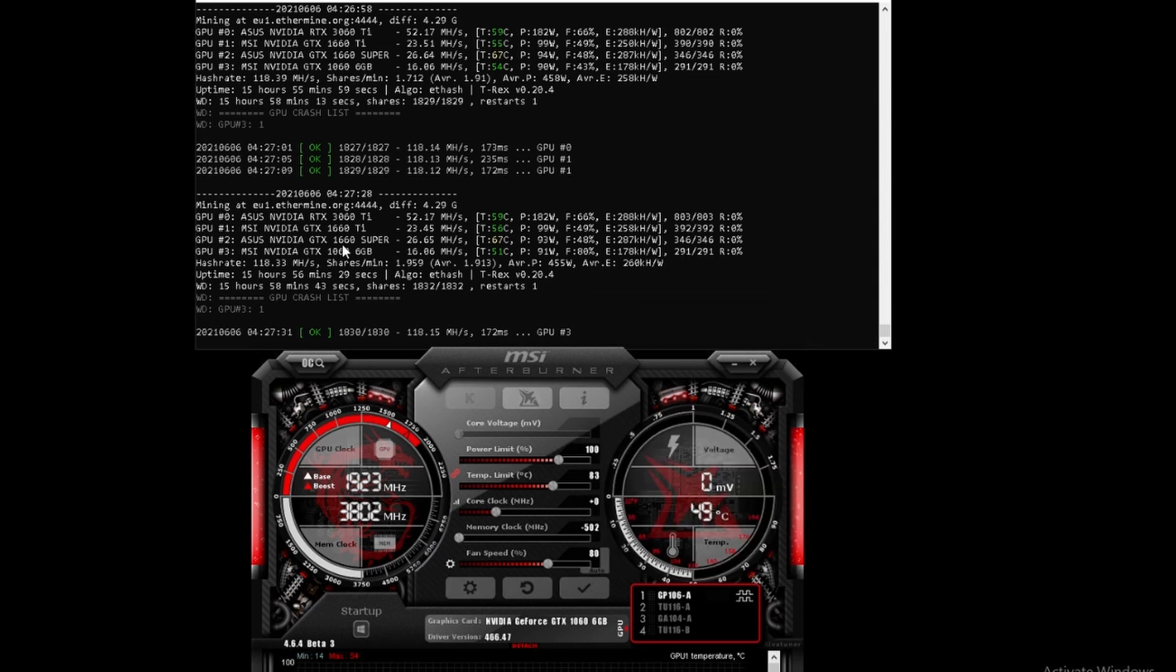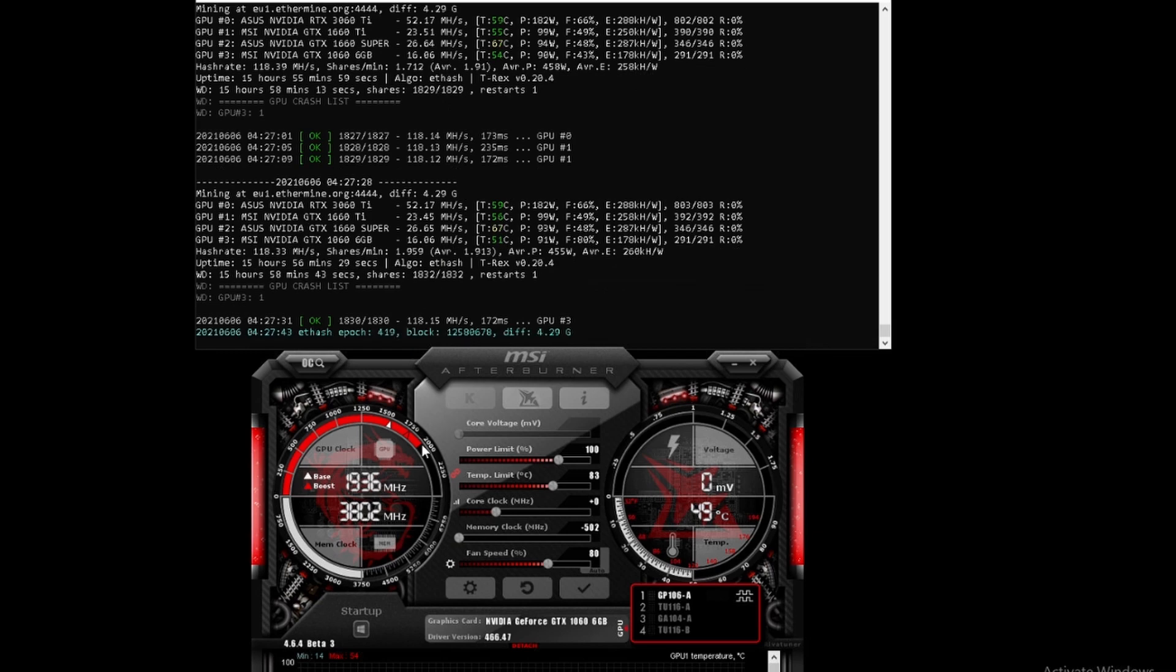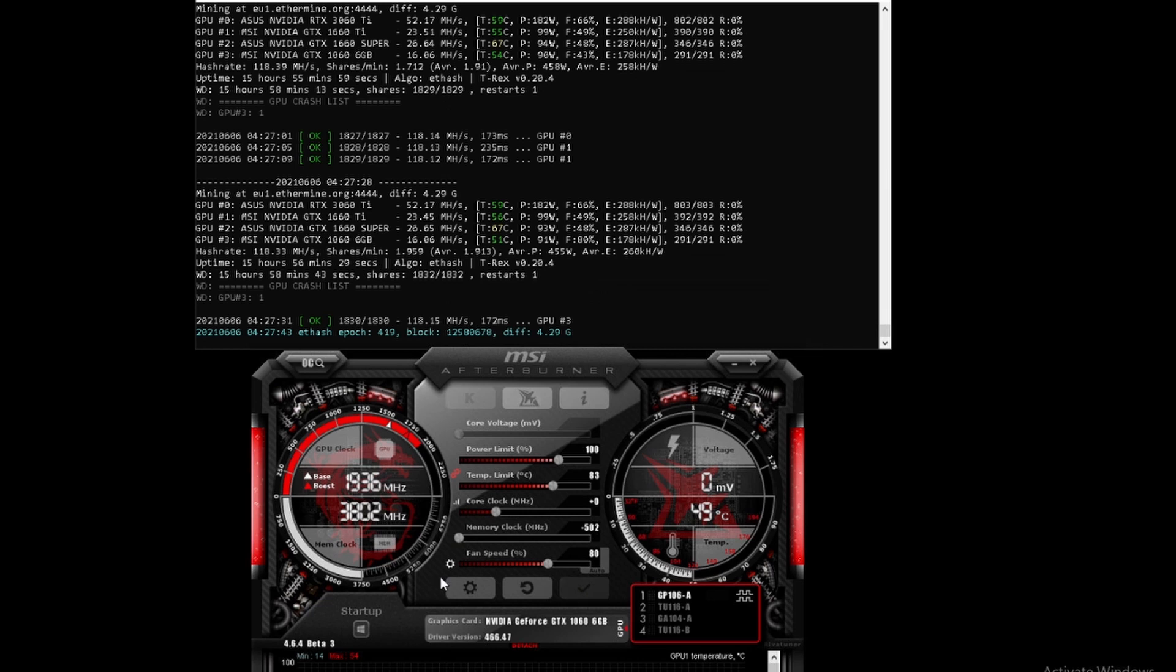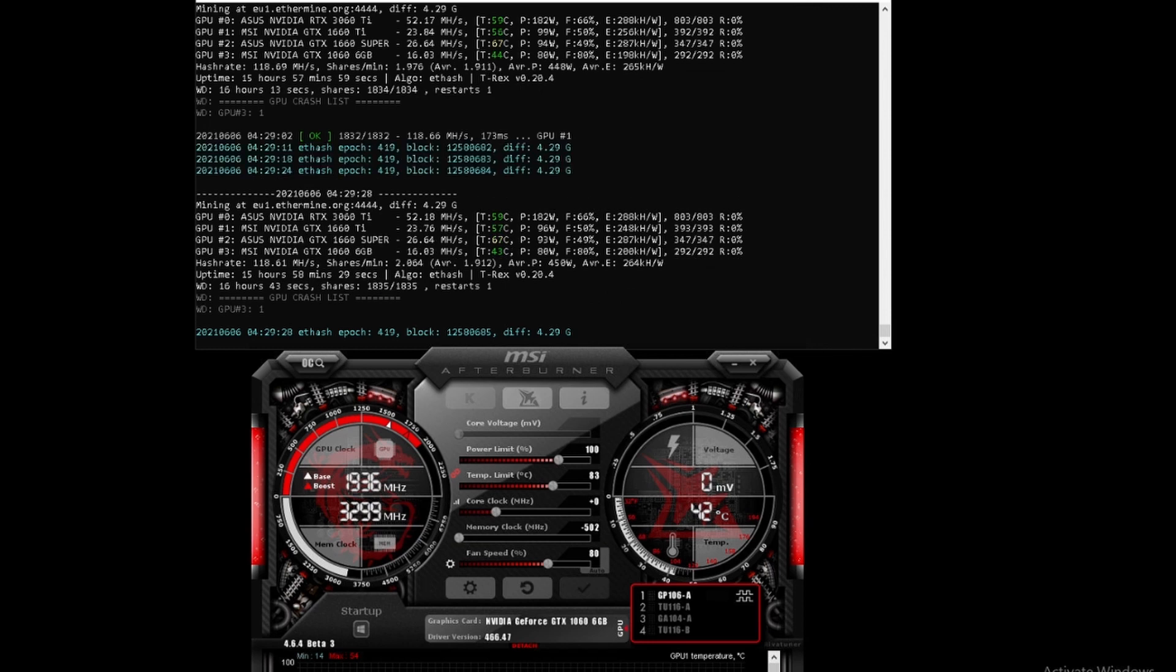Currently the 1060 6 gigabyte is sitting at 16.06 mega hash. Let's see how that changes when we move it to minus 502 on the memory clock. Now we can see just going down to minus 502 on the memory clock does not really do much to the 1060.